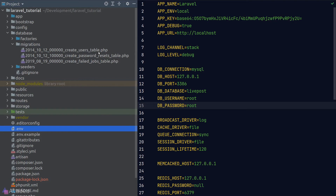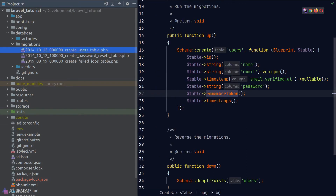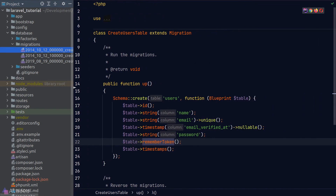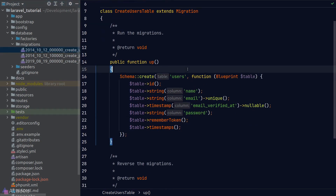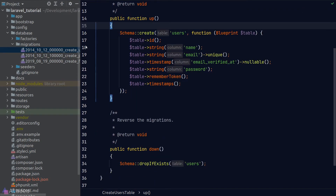Let's investigate what's inside the create users table migration file. It's a normal PHP class with two methods: up and down. The up method contains the logic for the main operation — in this case, creating the users table. Since migration is a version control system, we may sometimes want to roll back schema operations, and that's what the down method is for. If the up method creates the users table, the down method does the opposite — it deletes it.